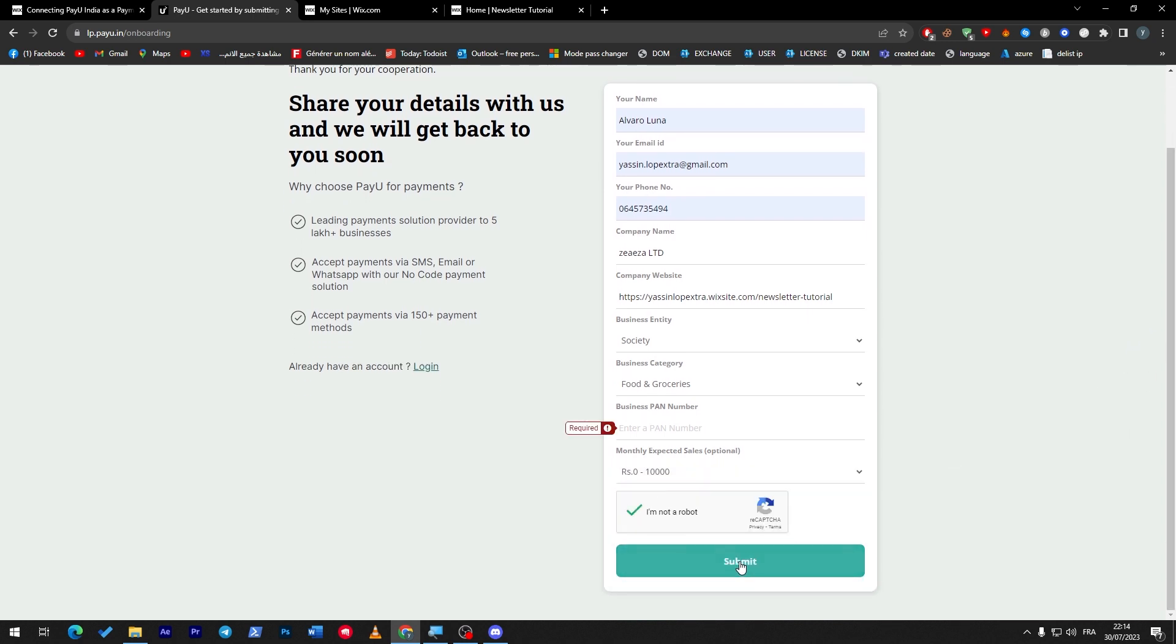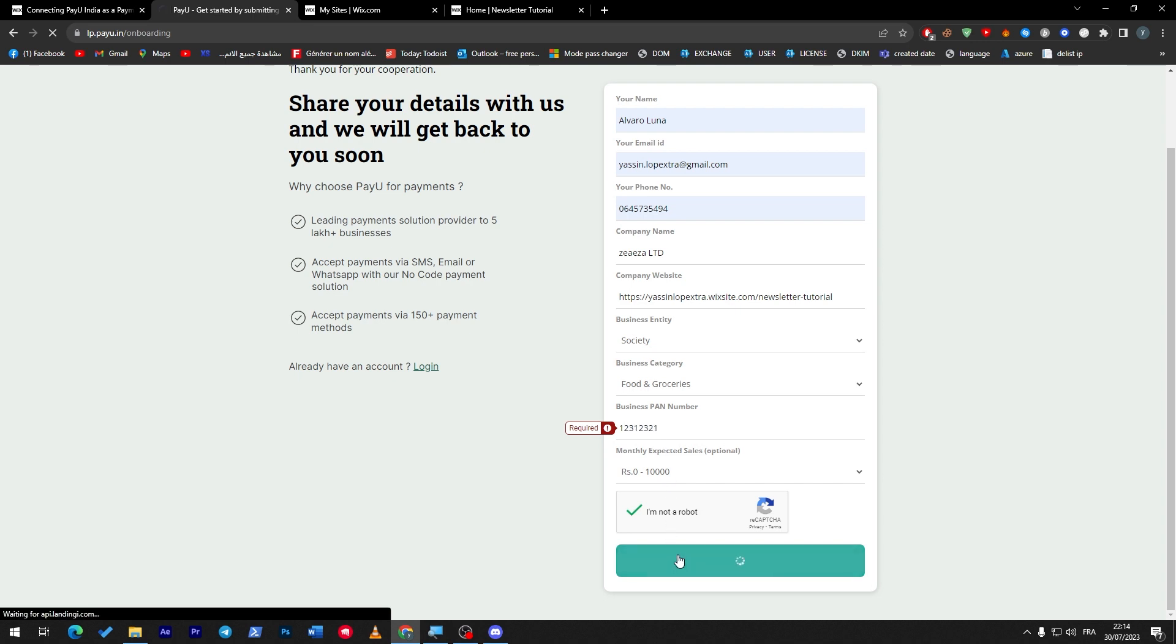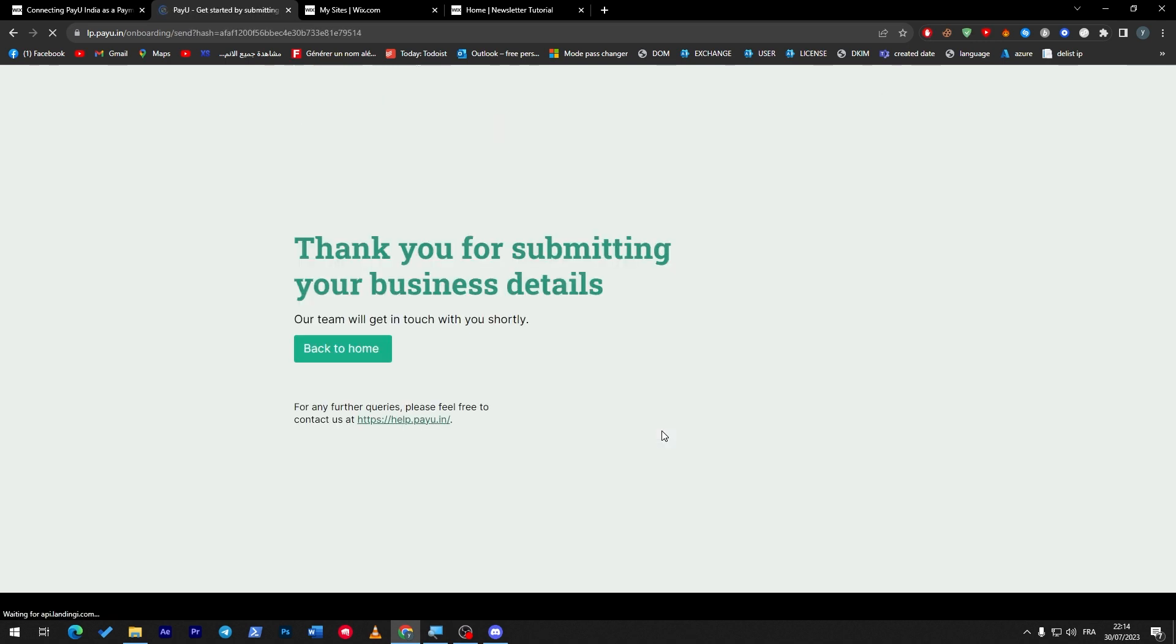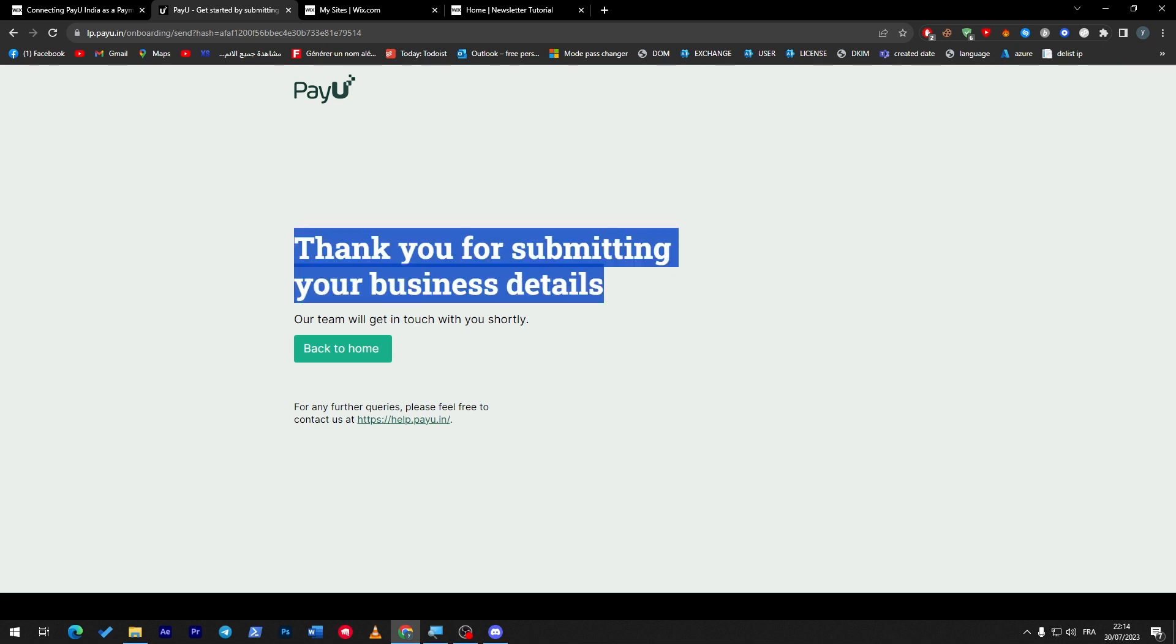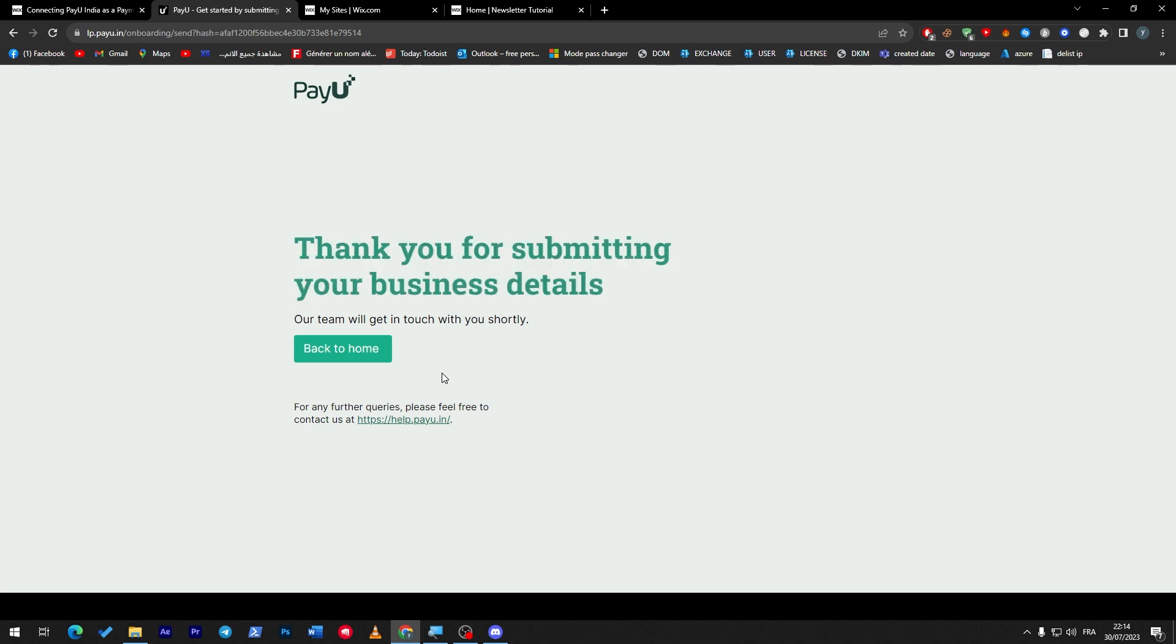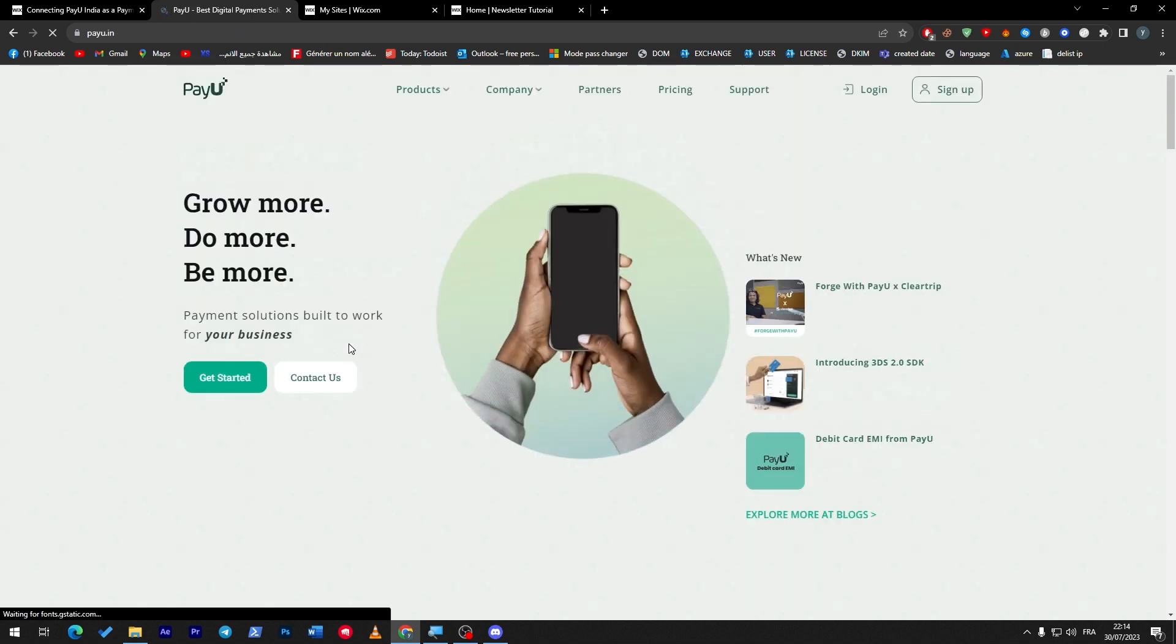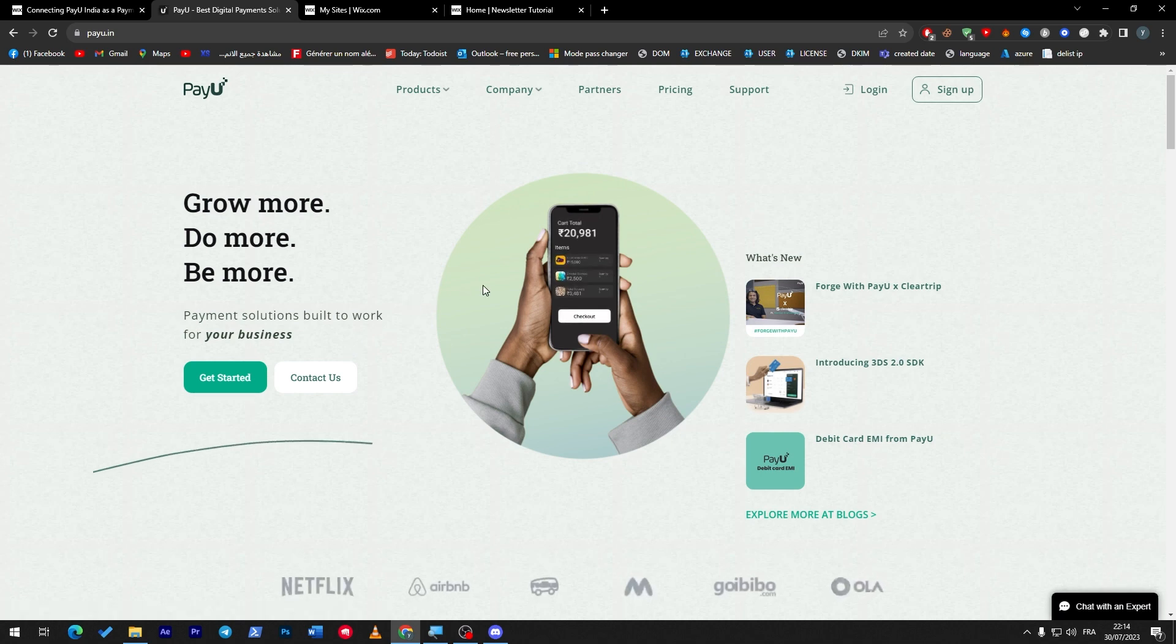Here you have to enter a business plan number, so let's add this random number. Now, thank you for submitting your business details. Our team will get in touch with you shortly. Now all you need to do is wait for them until they answer you and verify your information.